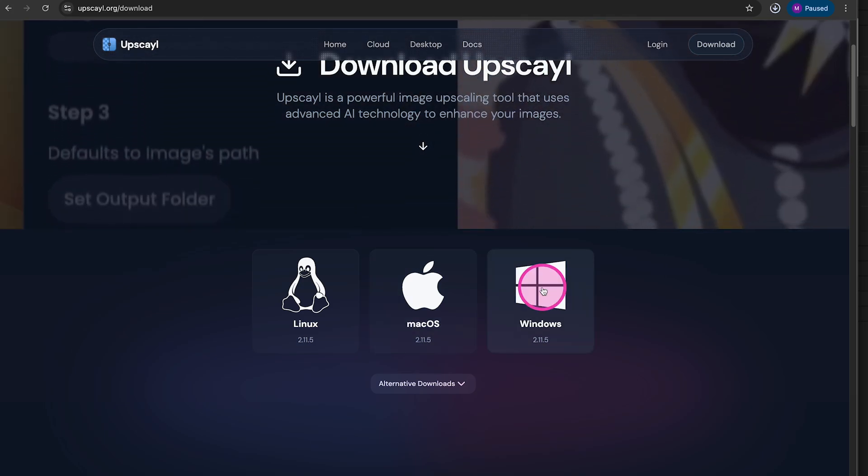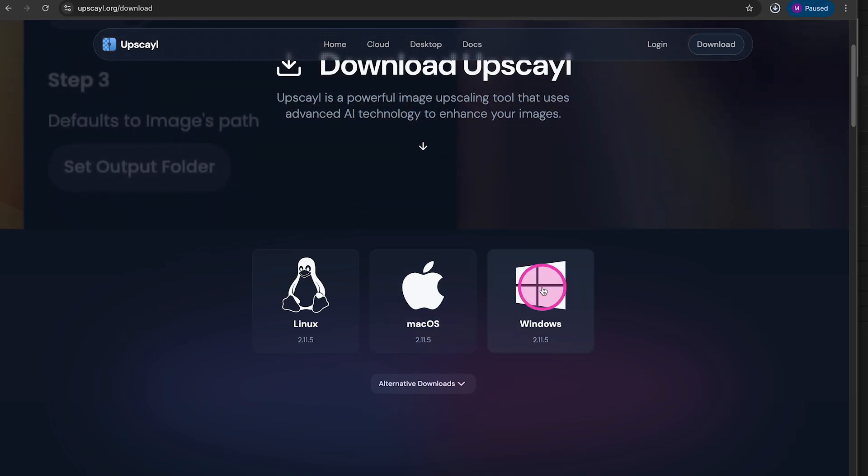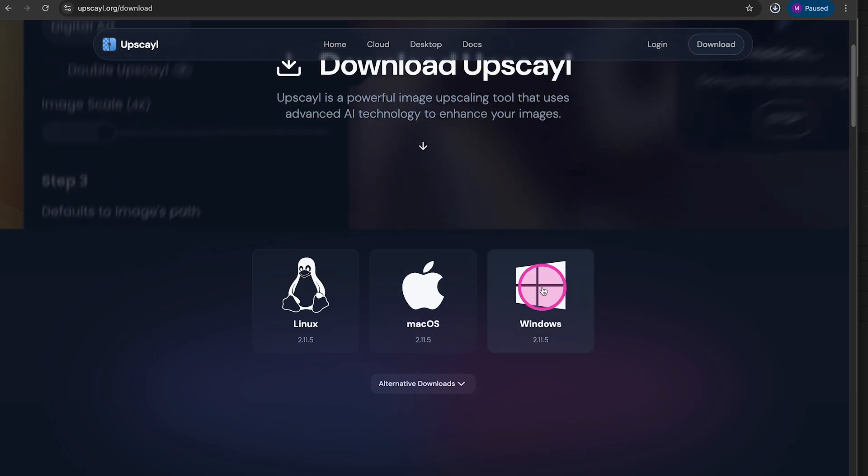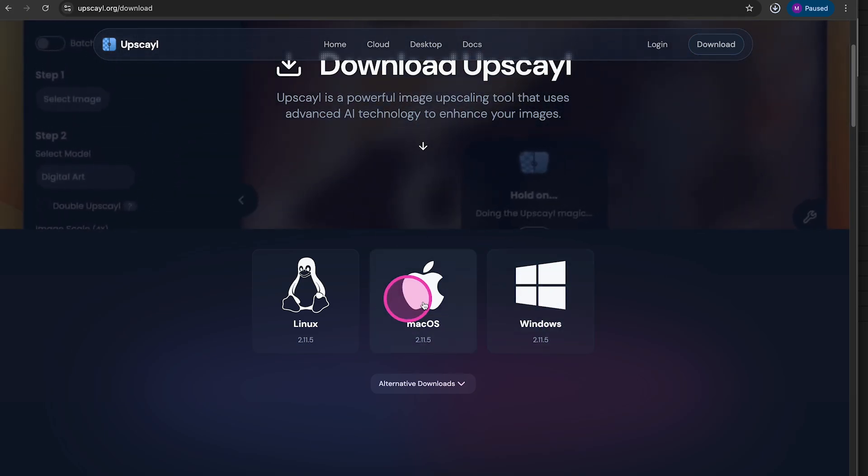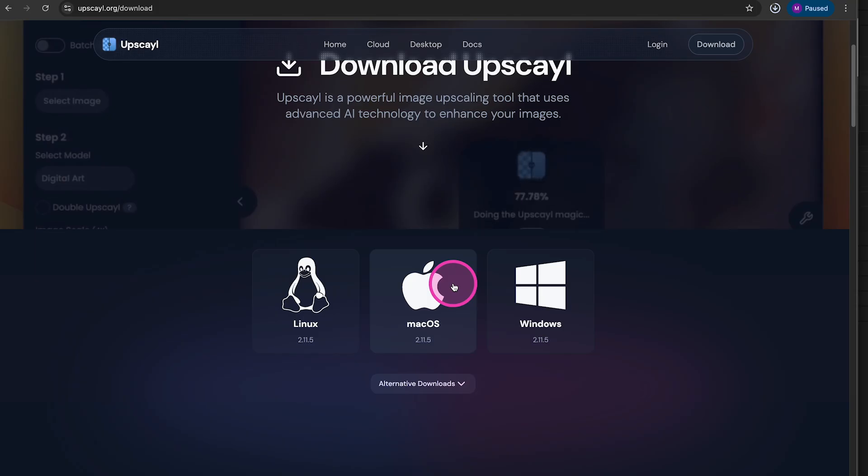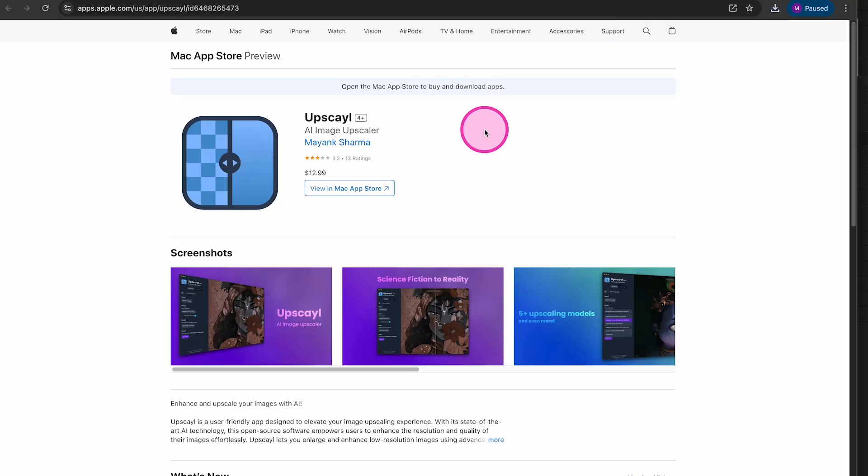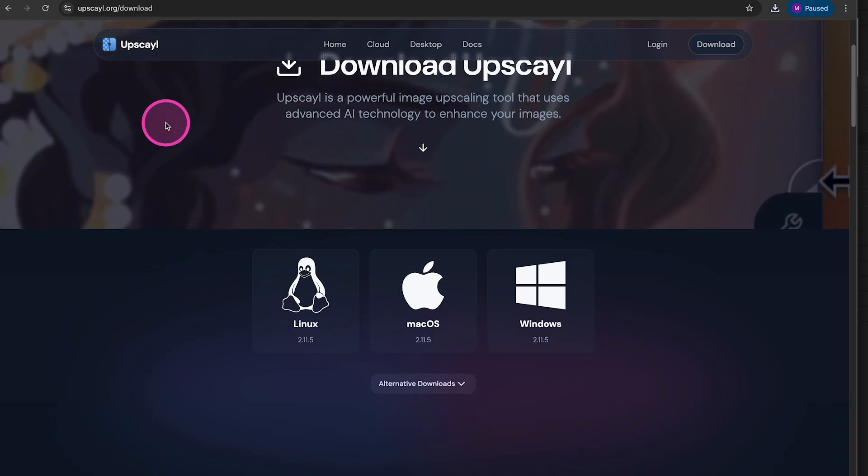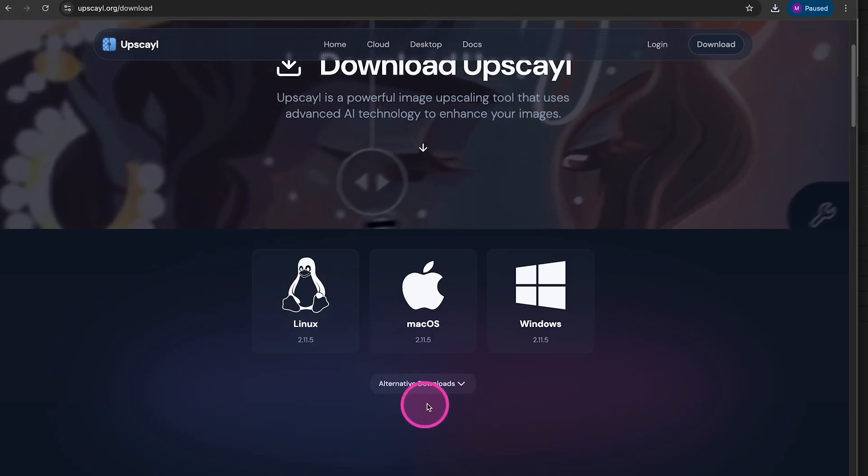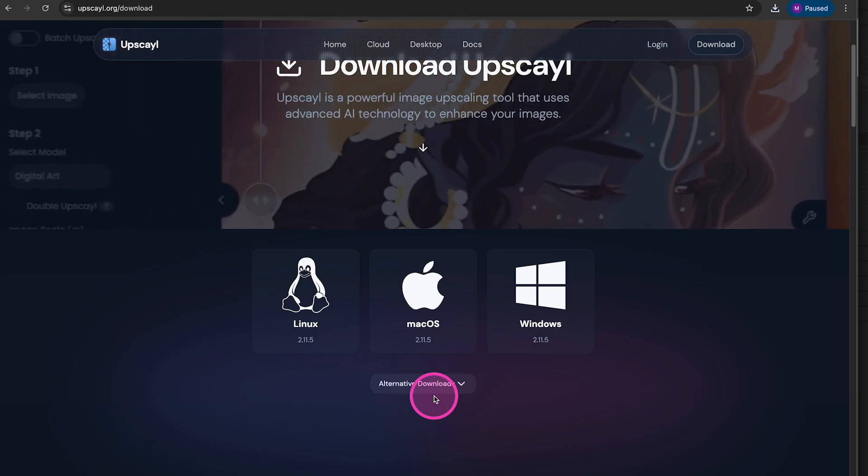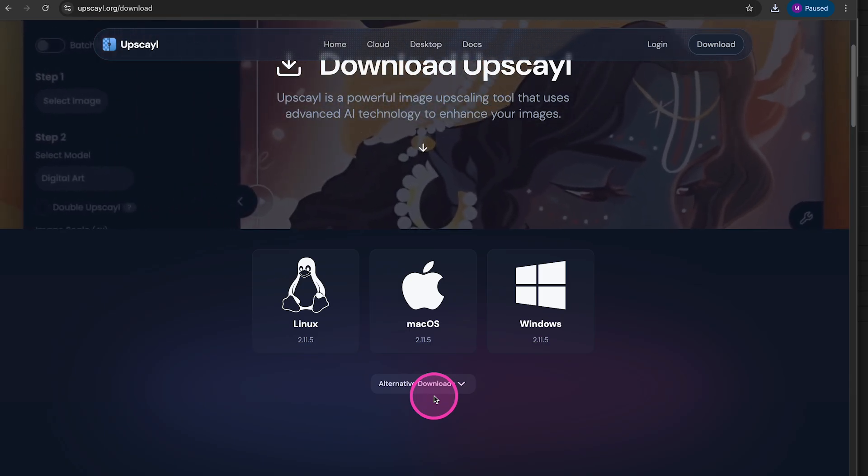But wait, why do you have to do it like this and can't just simply click here on macOS instead? Well, you can. But if you do that, this will actually take you to the Mac App Store and there, as you can see, you have to actually spend 13 bucks to get the very same software. And this is why you have to click on alternative downloads and download the DMG file instead.